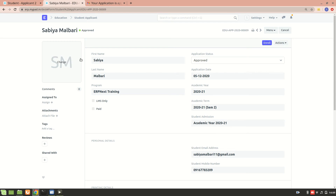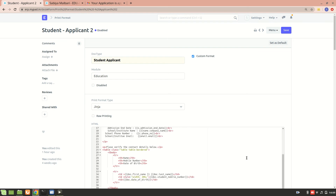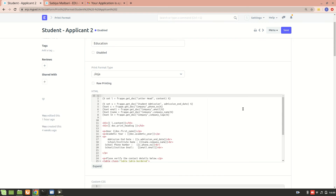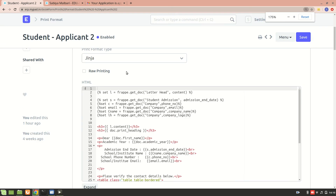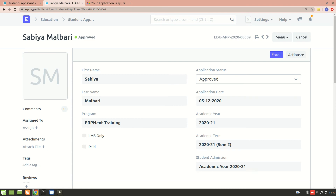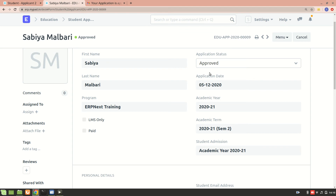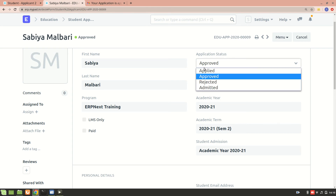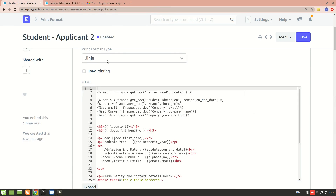This is the student applicant doc type and this is the print format I have created for it. I've used frappe.get_doc. You can see that we have first name and application status. There's also a separate video about how to create a notification — once the application status changes from applied to approved, this print format is the email that the user will receive.